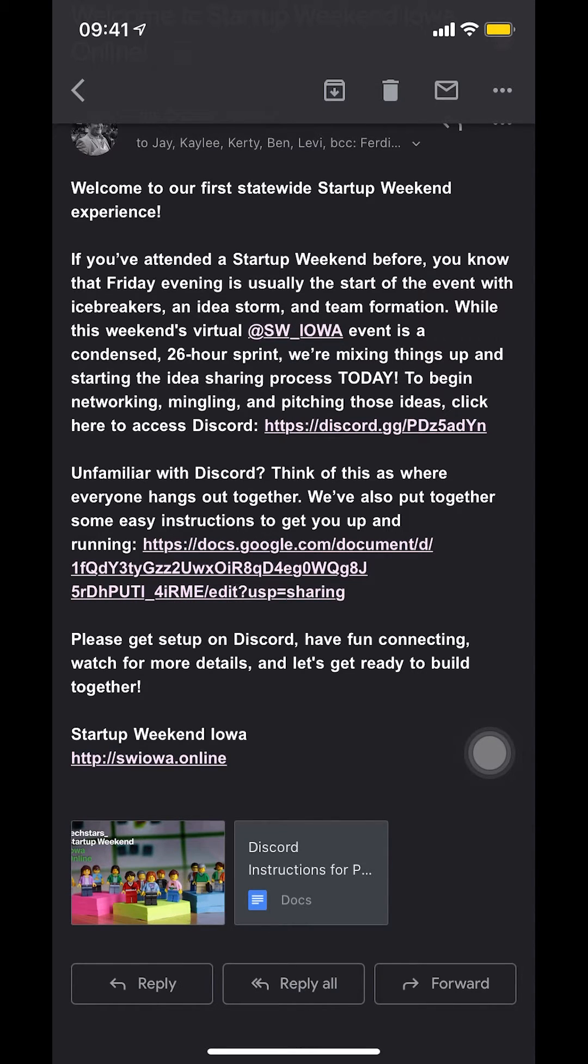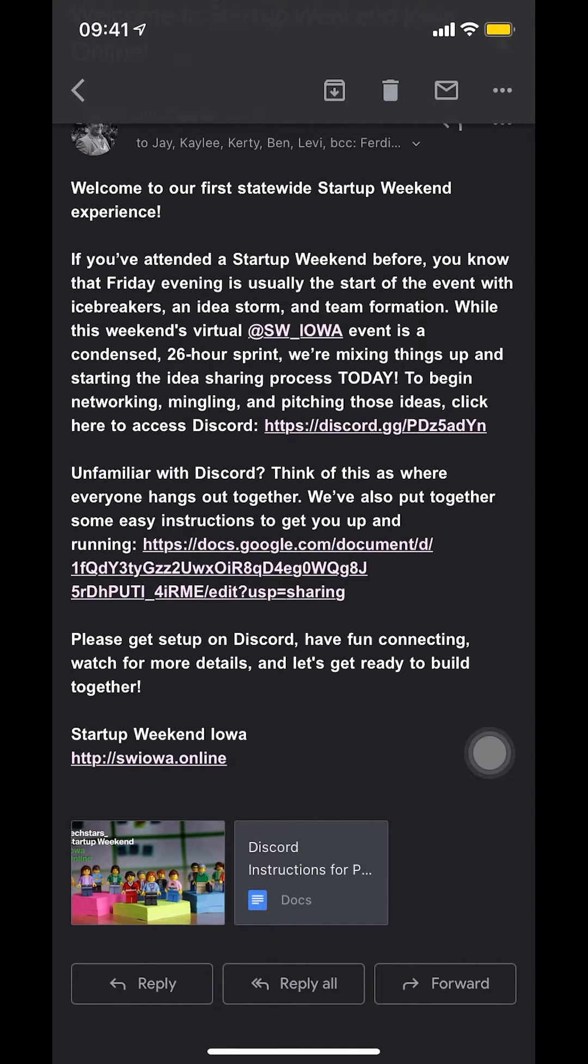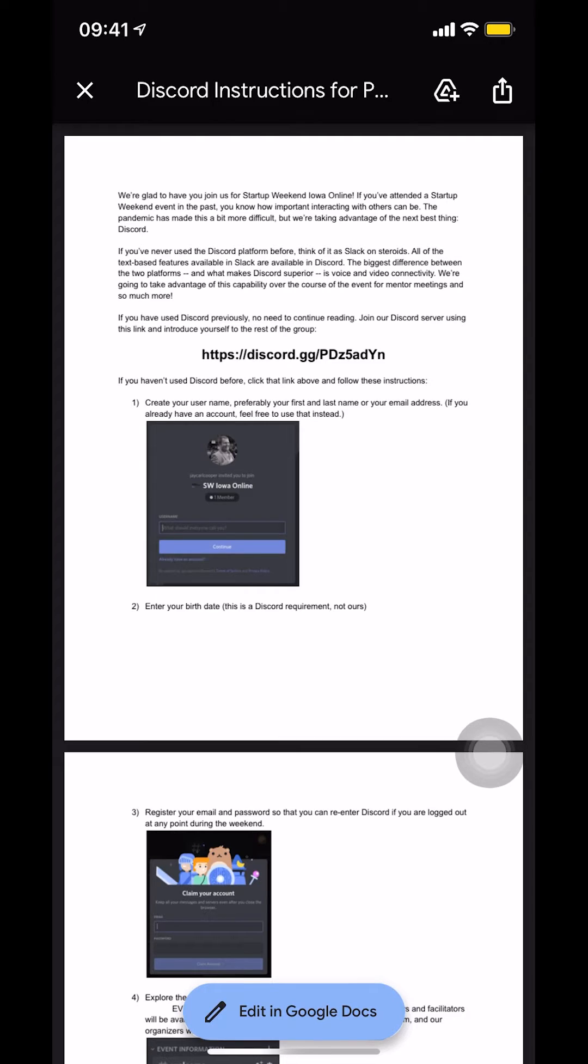You tap on the attachment down there as they say this is called interaction. So I'm going to tap on that right there. And that's how you open an email attachment.